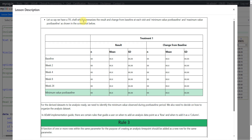We have a TFL shell which summarizes the result and change from baseline at each visit, and minimum value post baseline, as shown in the screenshot. For treatment one, the result and change from baseline are summarized across different visits: baseline, week 2, week 4, week 8, and week 24. Along with the actual visits, the minimum value seen during post baseline is also summarized as a conceptual visit. This is not a true time point — this value could come from any of week 2, 4, 8, or 24 for a subject.